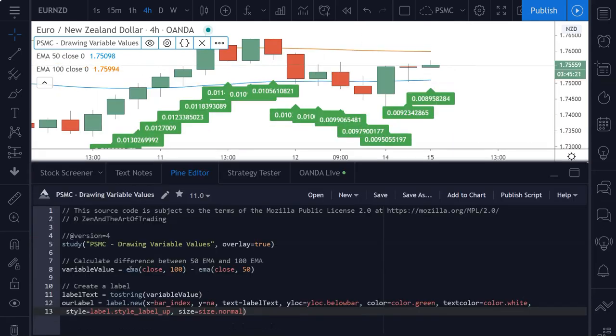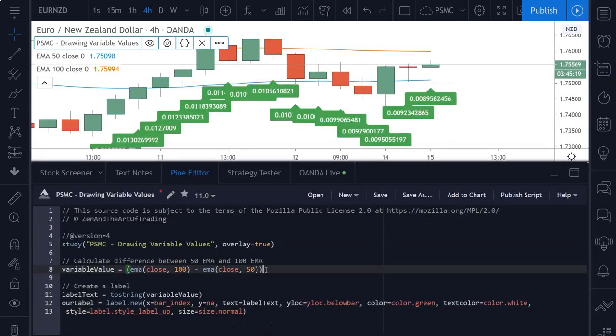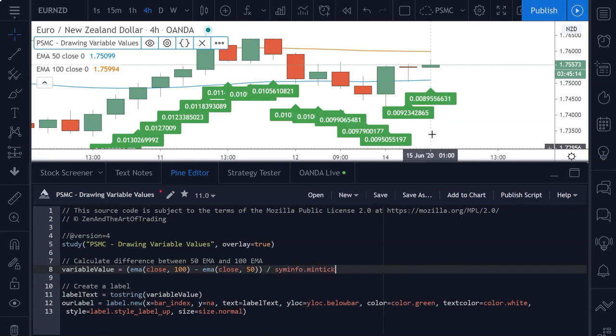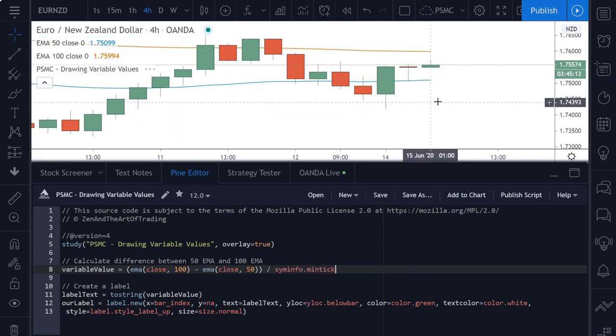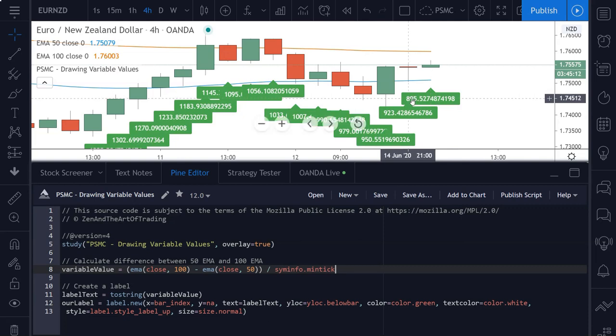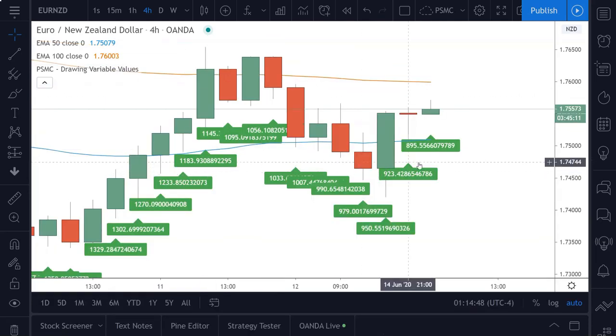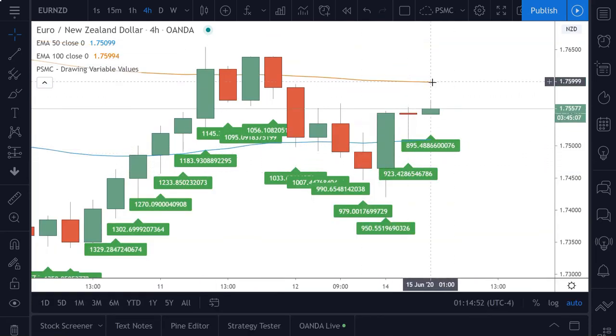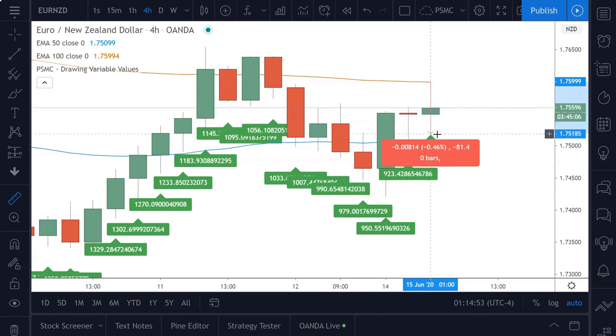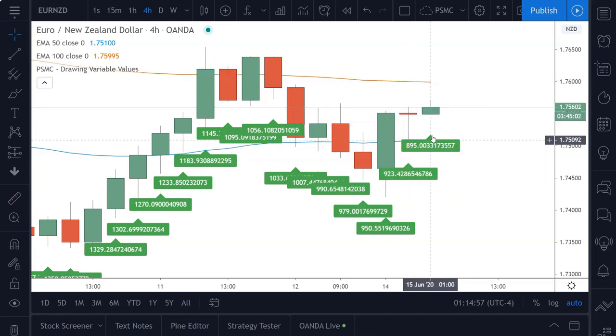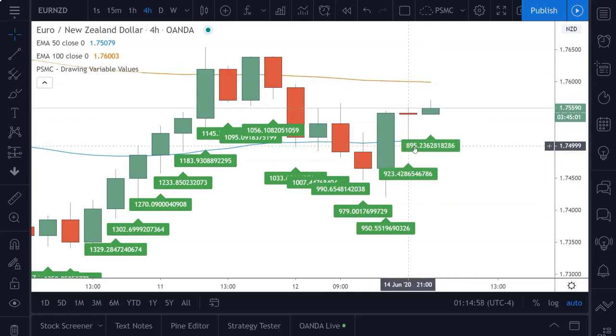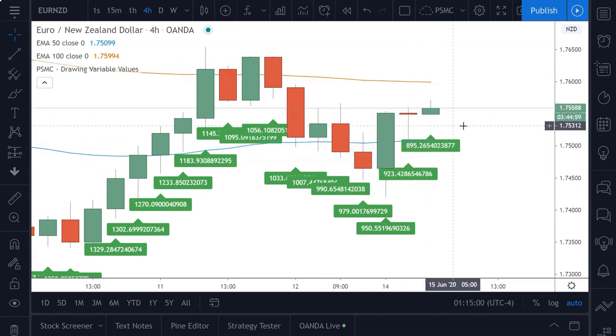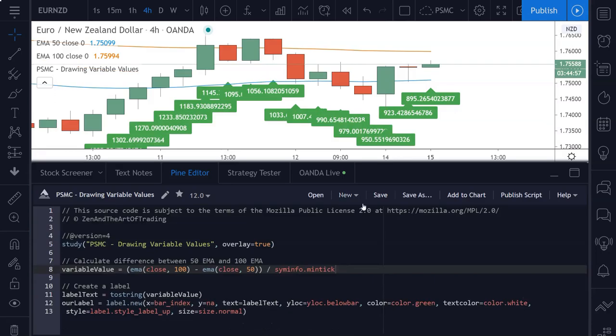If you want to convert this into points in the whole numbers, all we need to do is wrap these in parentheses and divide this by siminfo dot mintick. Now if I save the script, these will be in whole numbers and they'll be in points. So here we have 895 points between the EMAs. And if you wanted to get this in pips, you just divide this number again by 10, but we'll leave it in points for now because that's not important.